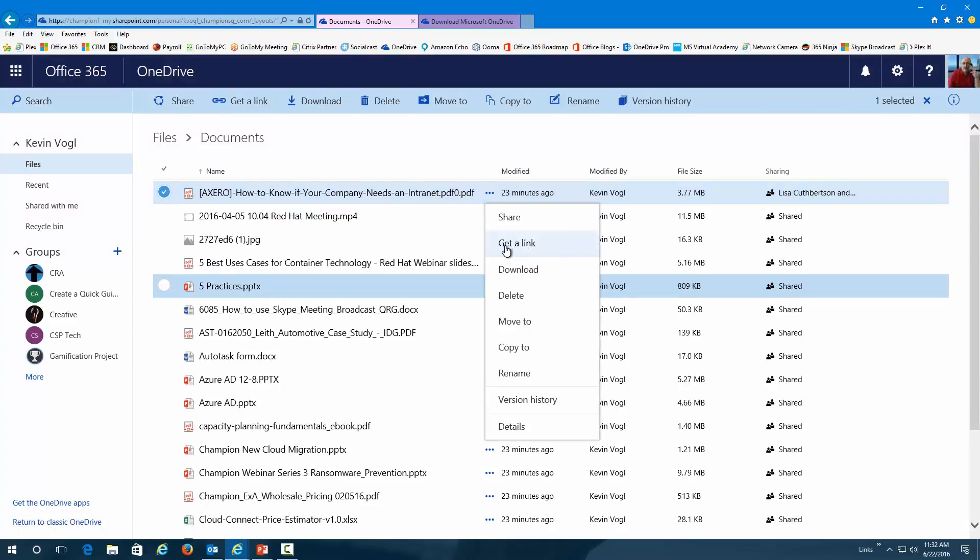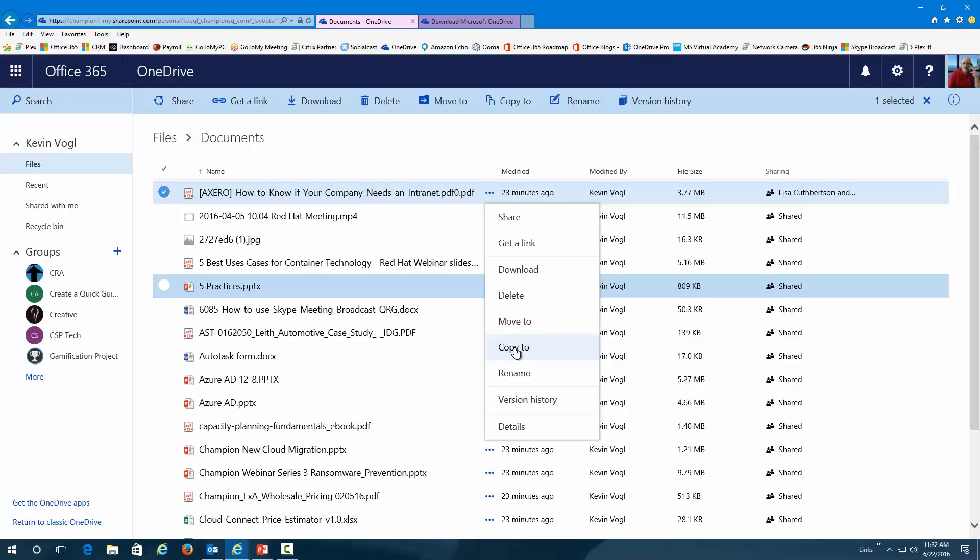I can get a link for this file. I can download this file. So, let's say I was on another device where I didn't have this file locally. I could download it. I could delete it. I could move it to another folder, meaning that it would remove it out of this folder and move it somewhere else. I could copy it, which means it would stay here, but go to another folder.